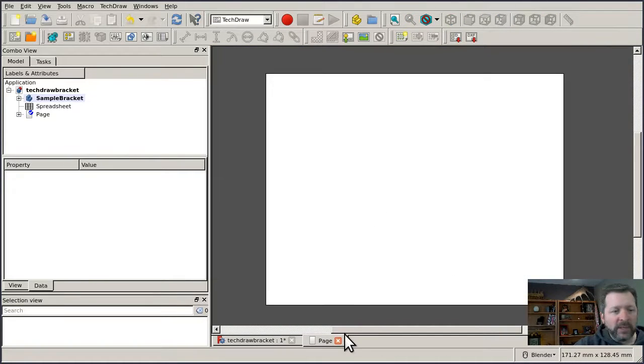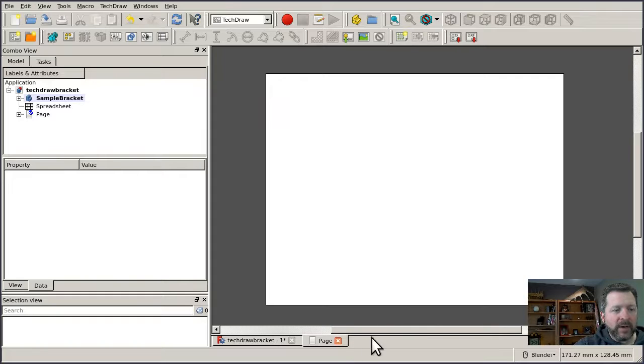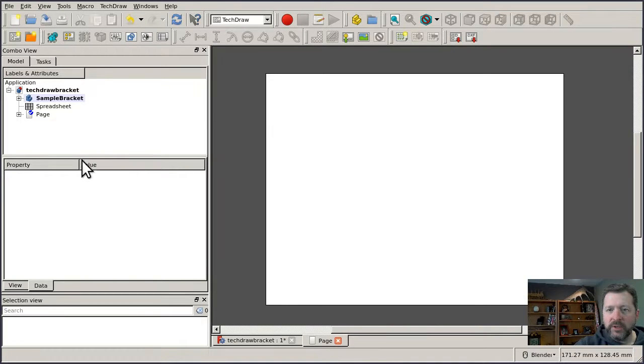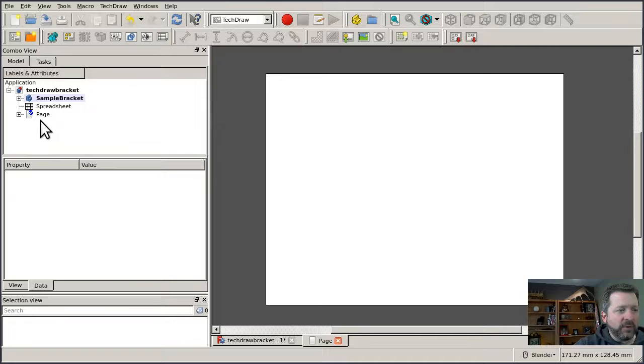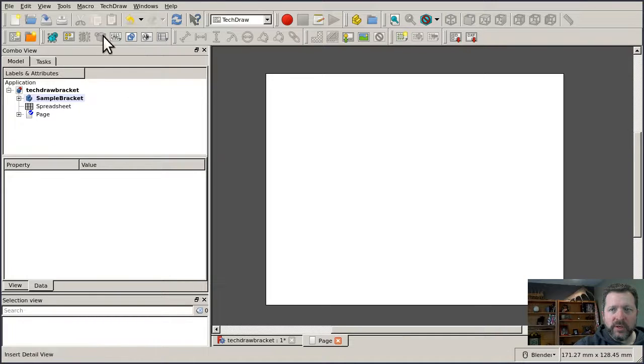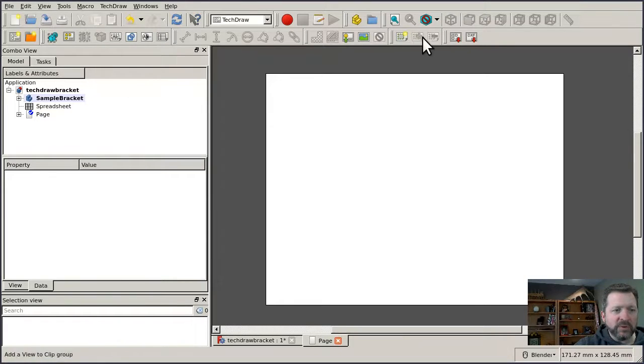And when I select that, it opens up a new MDI window at the bottom with the page. And it adds a new node to the tree for the page. And it also enables a few new tools on the toolbar.